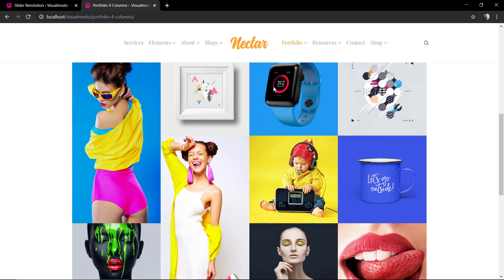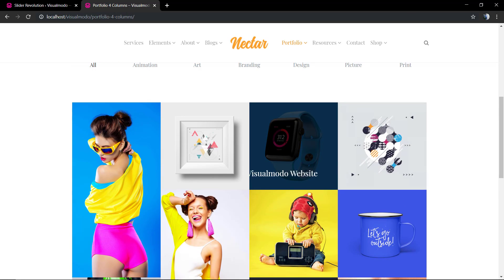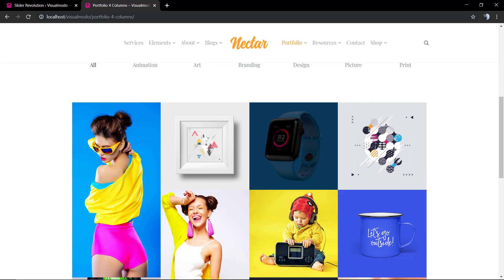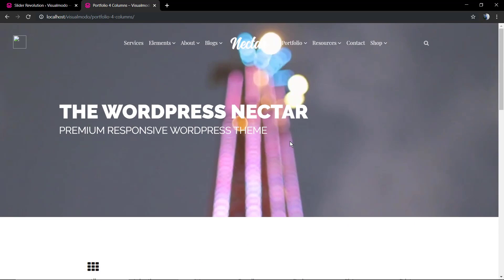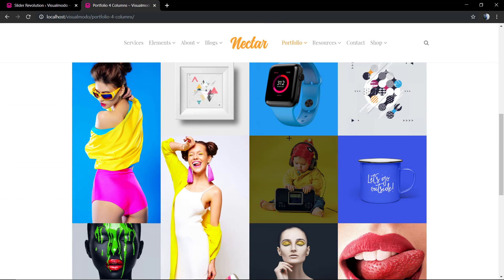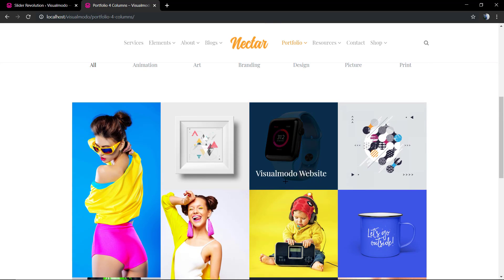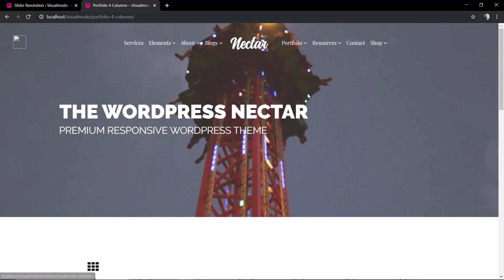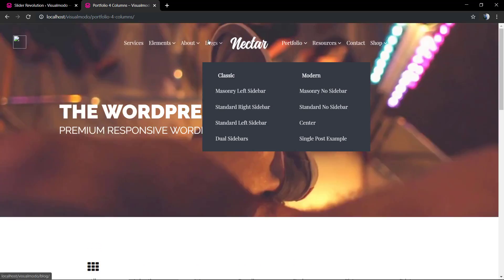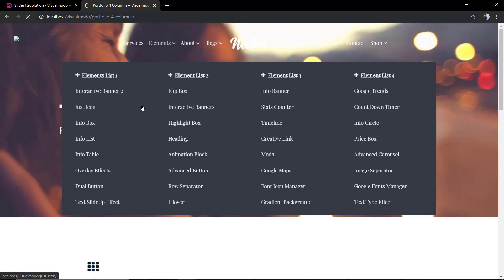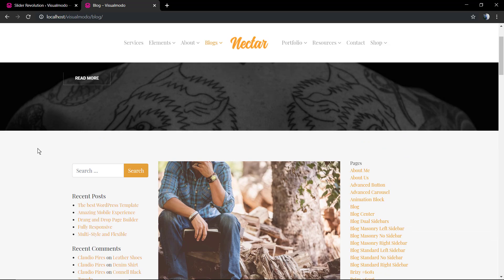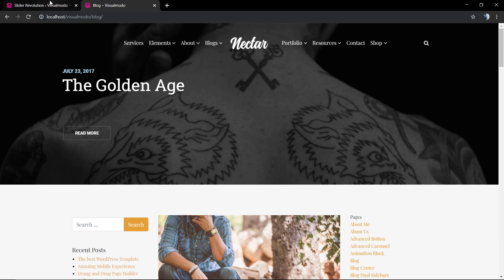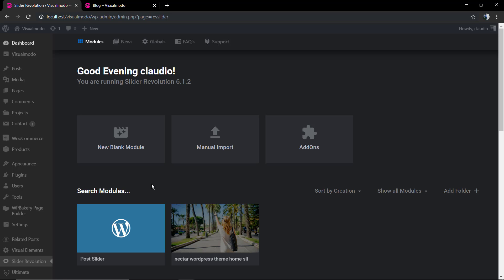If we move to our portfolio, for example, we're gonna find that the Visual Modo website post has this blue watch as a featured image. So how to apply those images or change those images? Let's have a look.